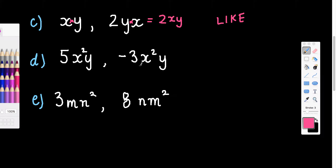These ones: I've got x squared and x squared, y and y — so they are exactly the same term. x squared y is the term, and these numbers are the coefficients. The coefficient doesn't matter, remember. So these are like as well.